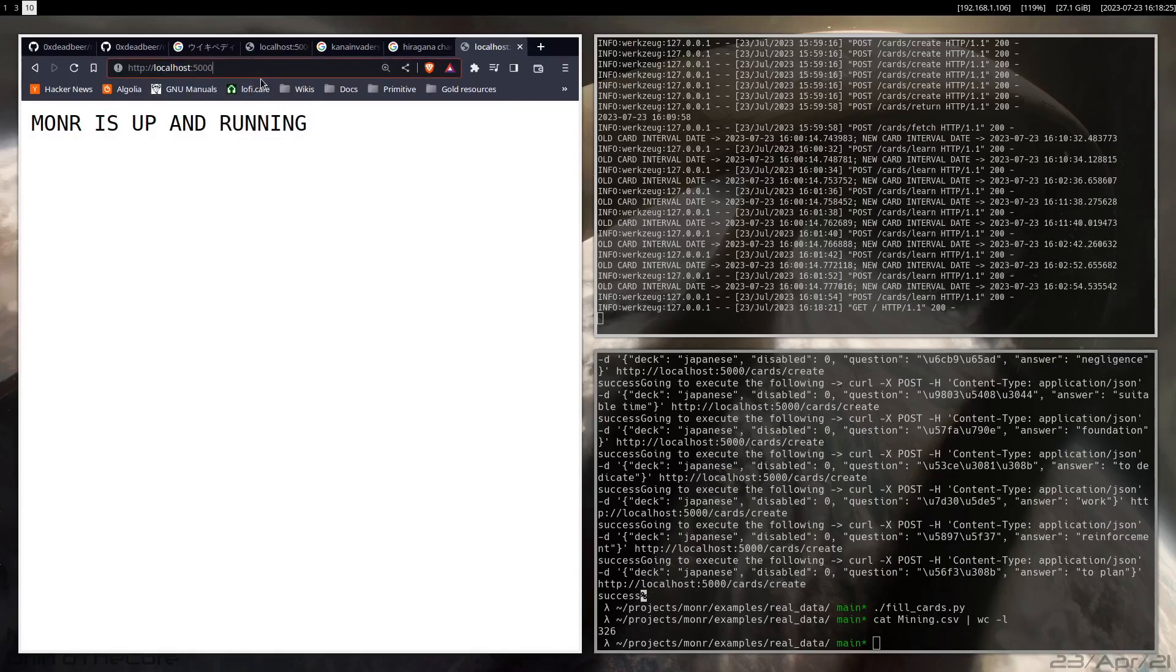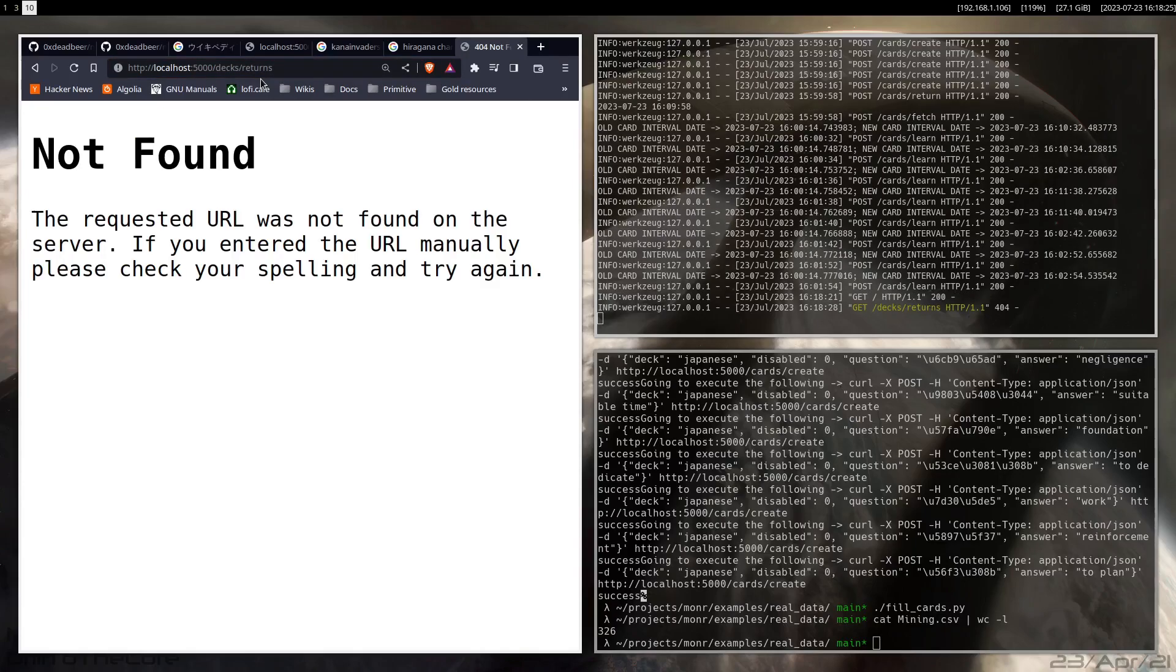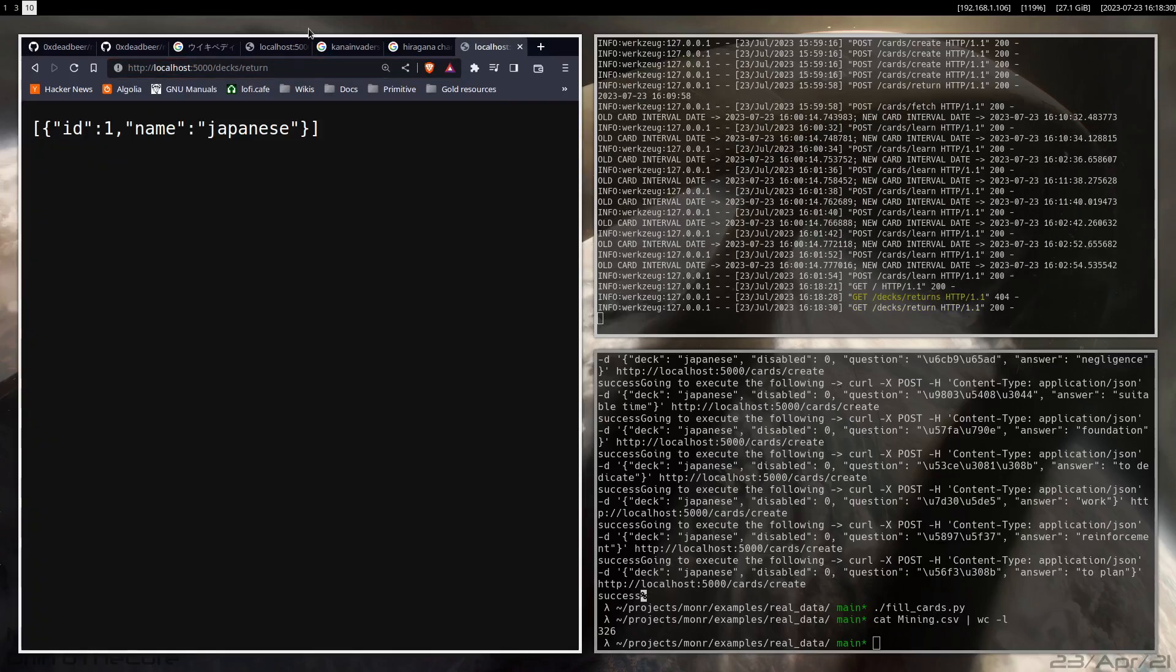Because now you can see we have this backend running here on port 5000. And there might be decks in here, there might be cards, there might be intervals whenever you have to see them again or whatever. It's basically like Anki just stripped down, made a lot simpler.